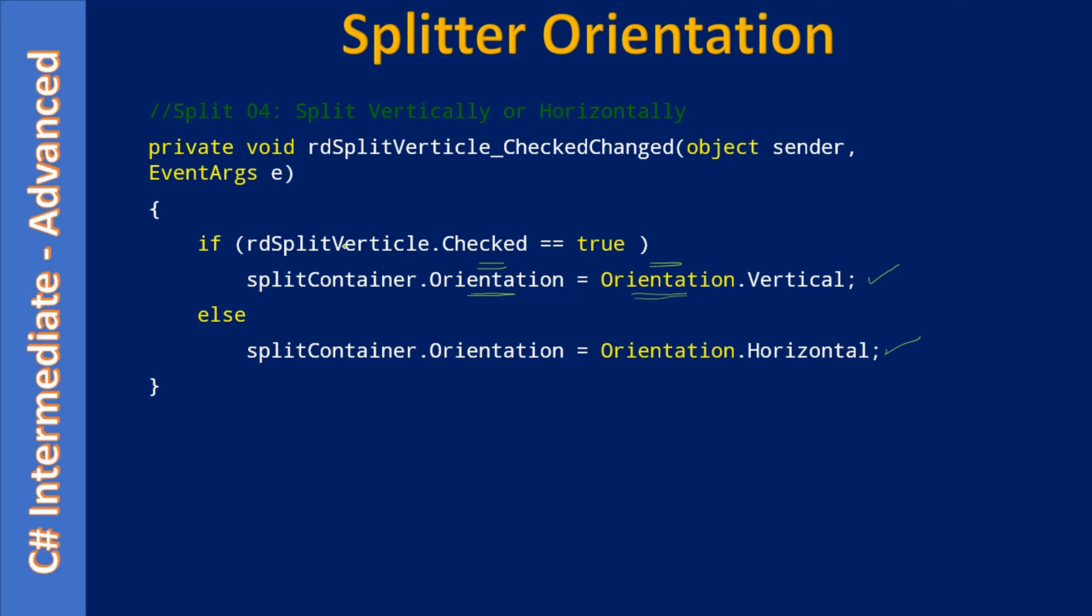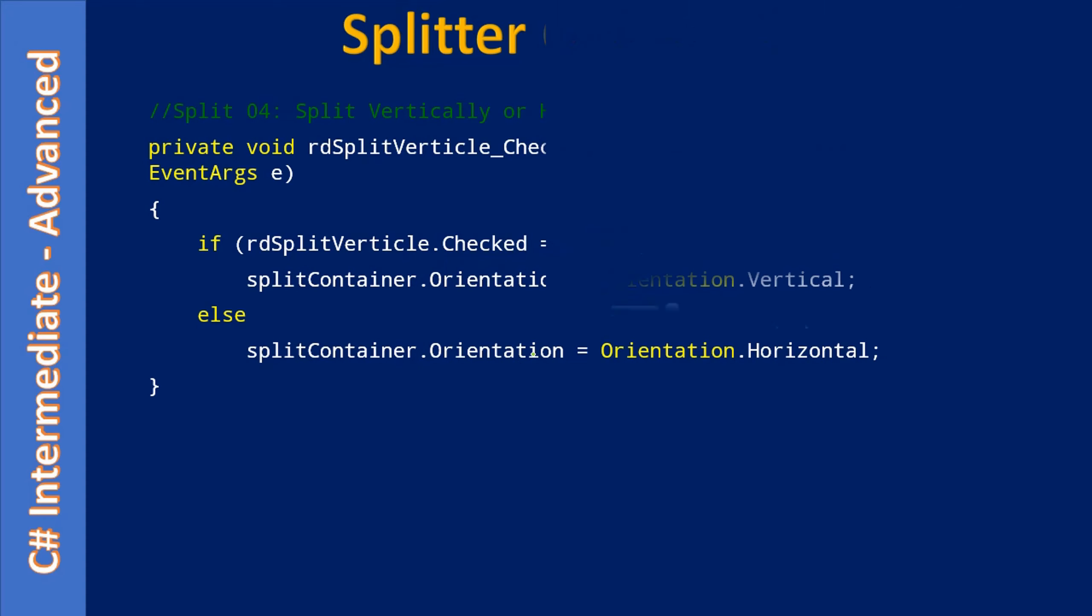That means when the radio button split vertical is in checked state, we set Vertical property to the Orientation, otherwise we set Horizontal property to the Orientation. Now we will go to the demo.